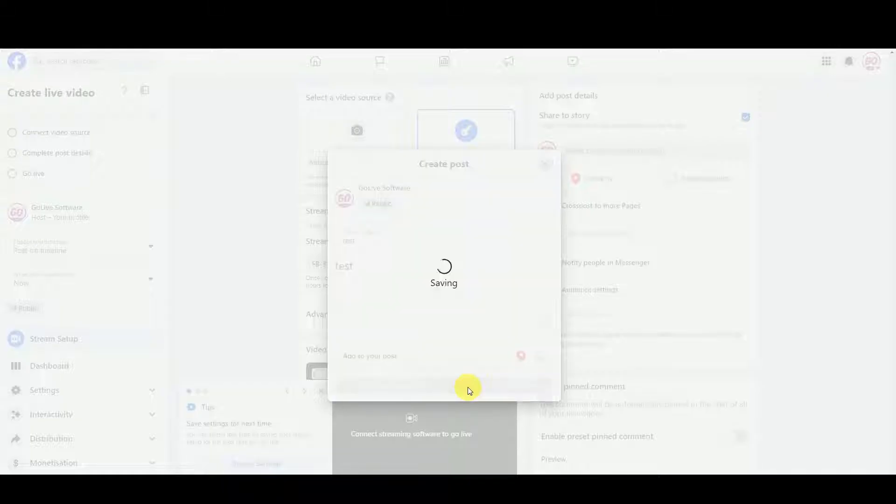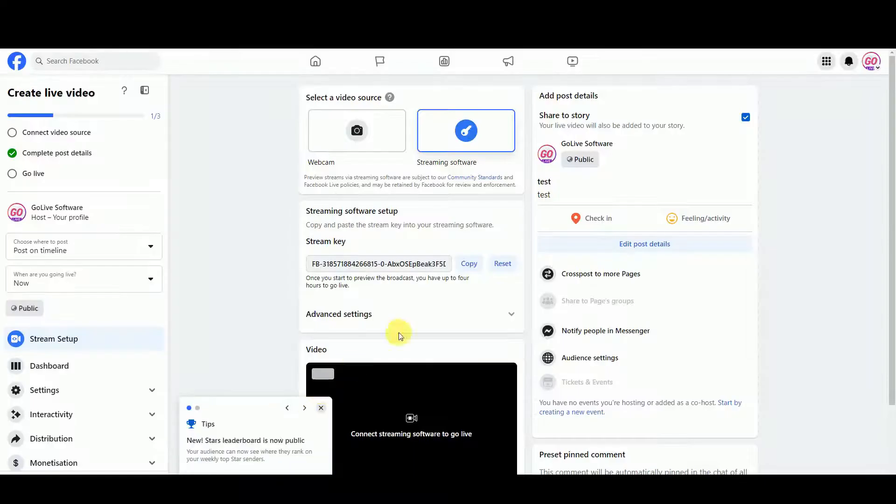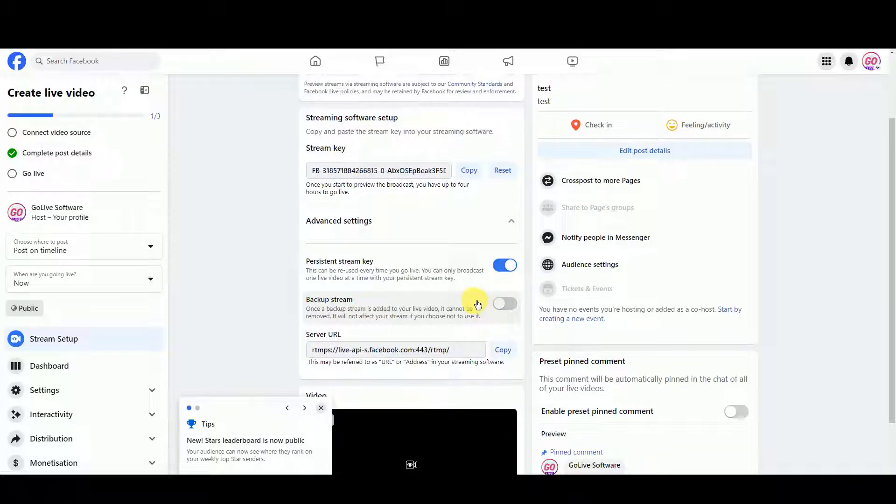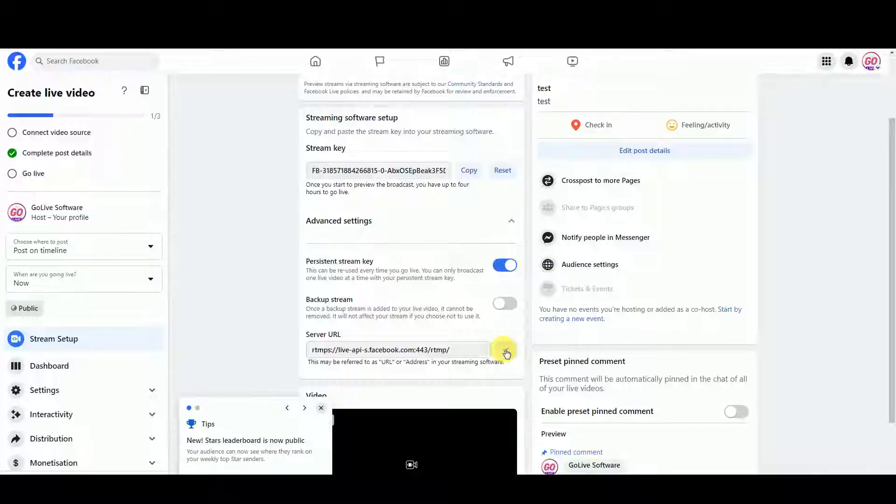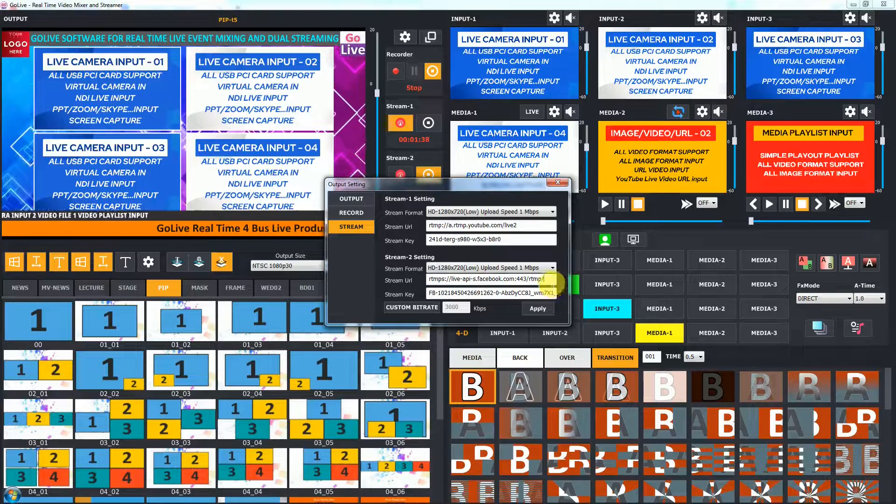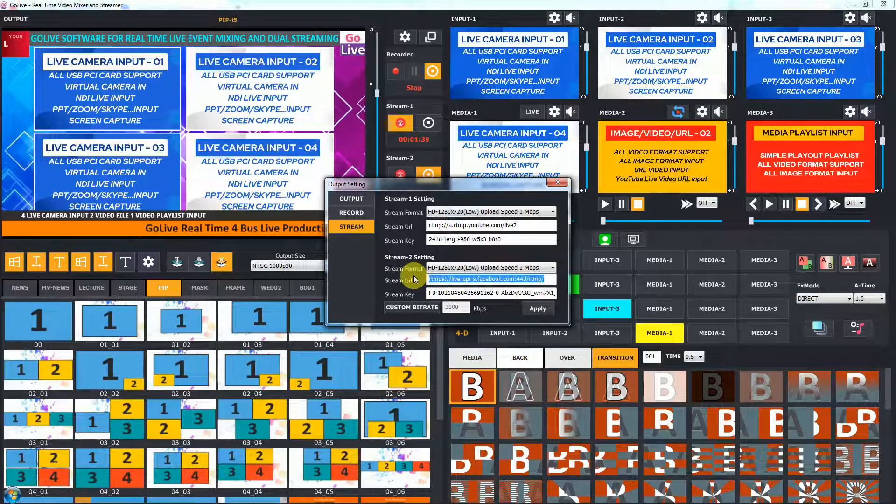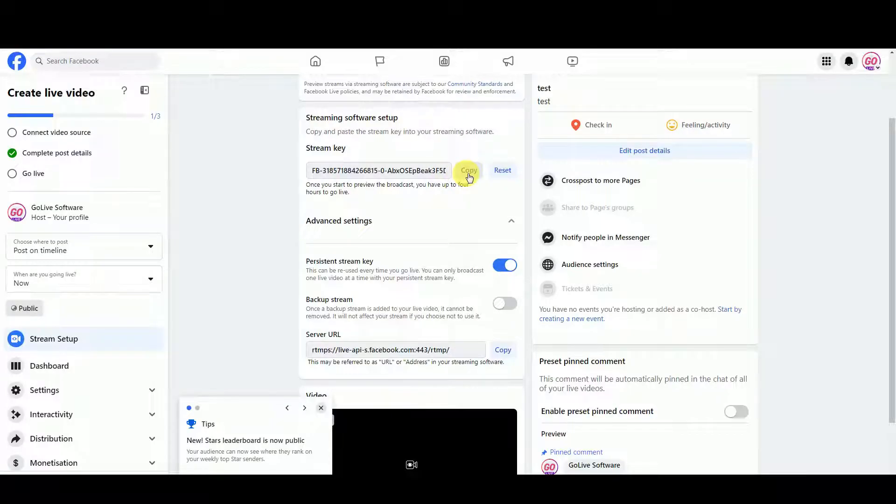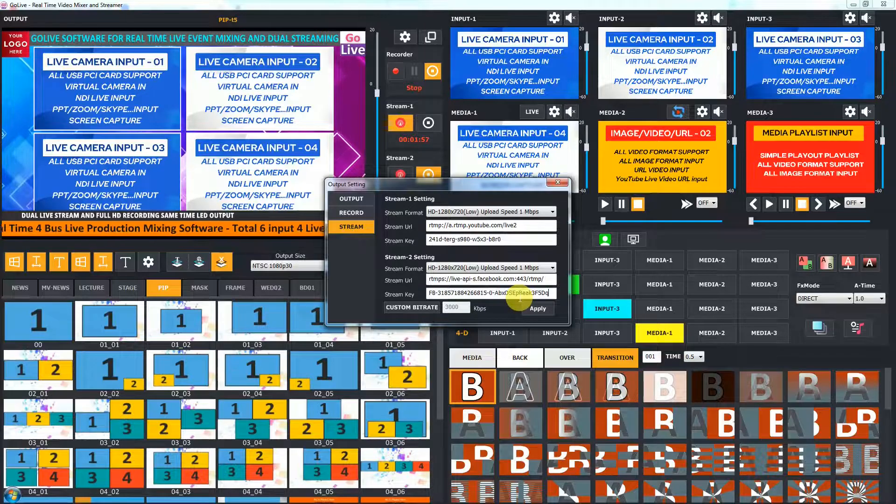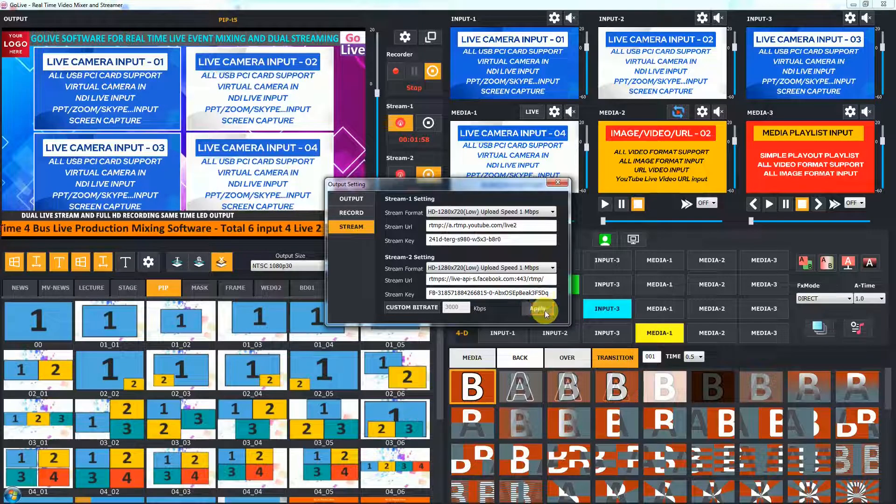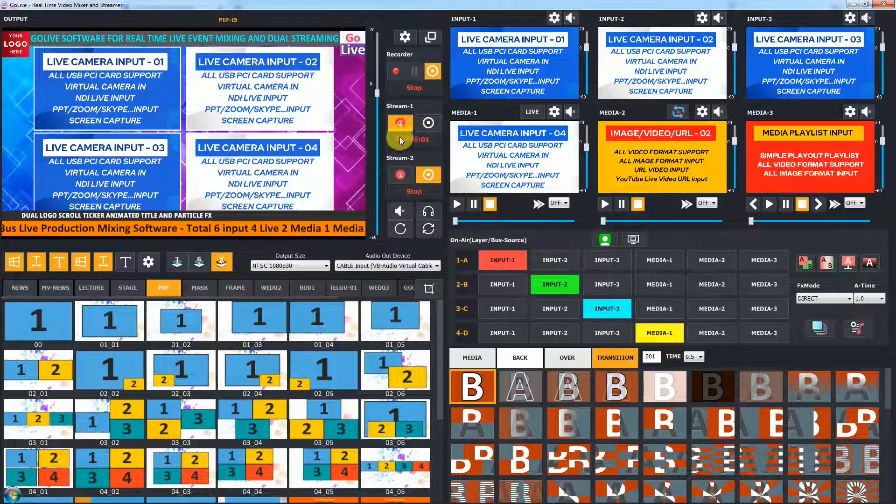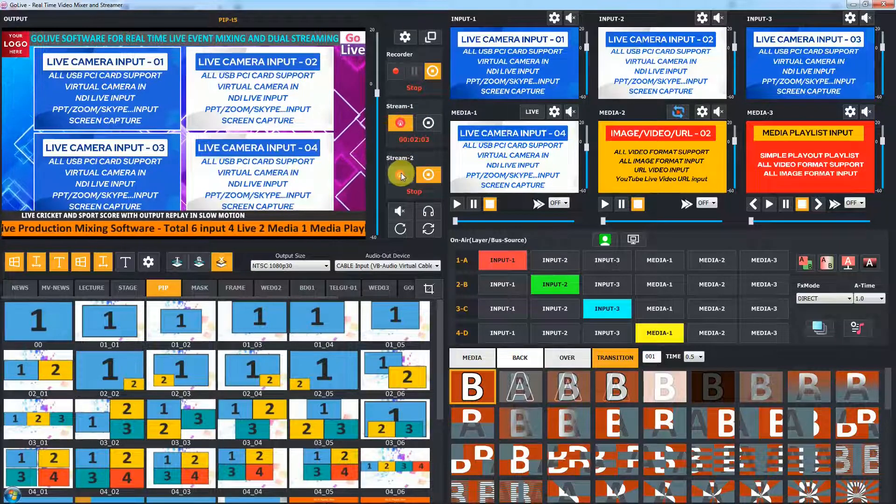In streaming software setup, you can get key. For URL, click on advanced settings. If you want a fixed key and URL for every time, check persistent key option. Copy server URL and paste in stream 2 URL. Same way, copy key and paste in stream 2 key. Click on apply to save changes.